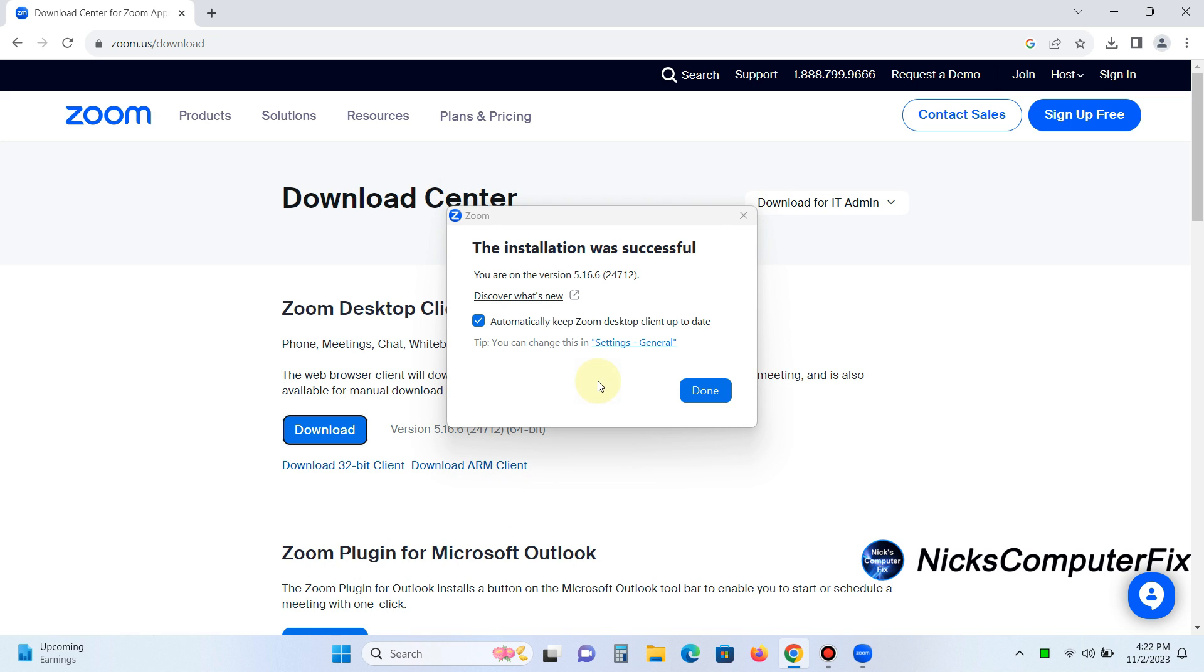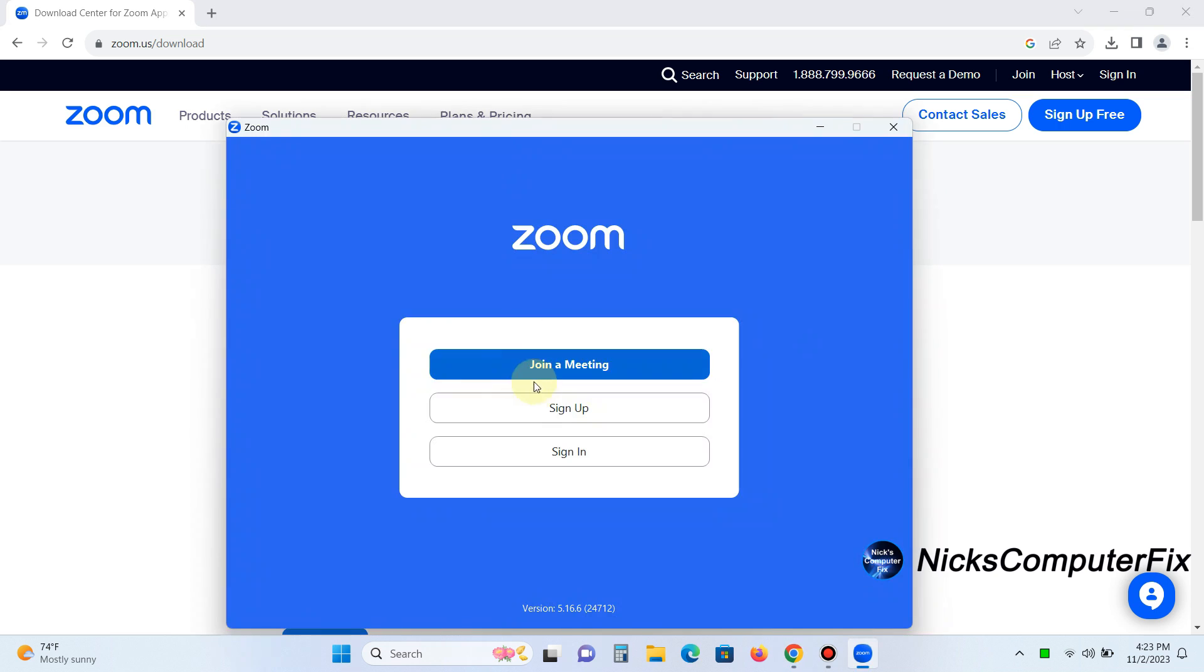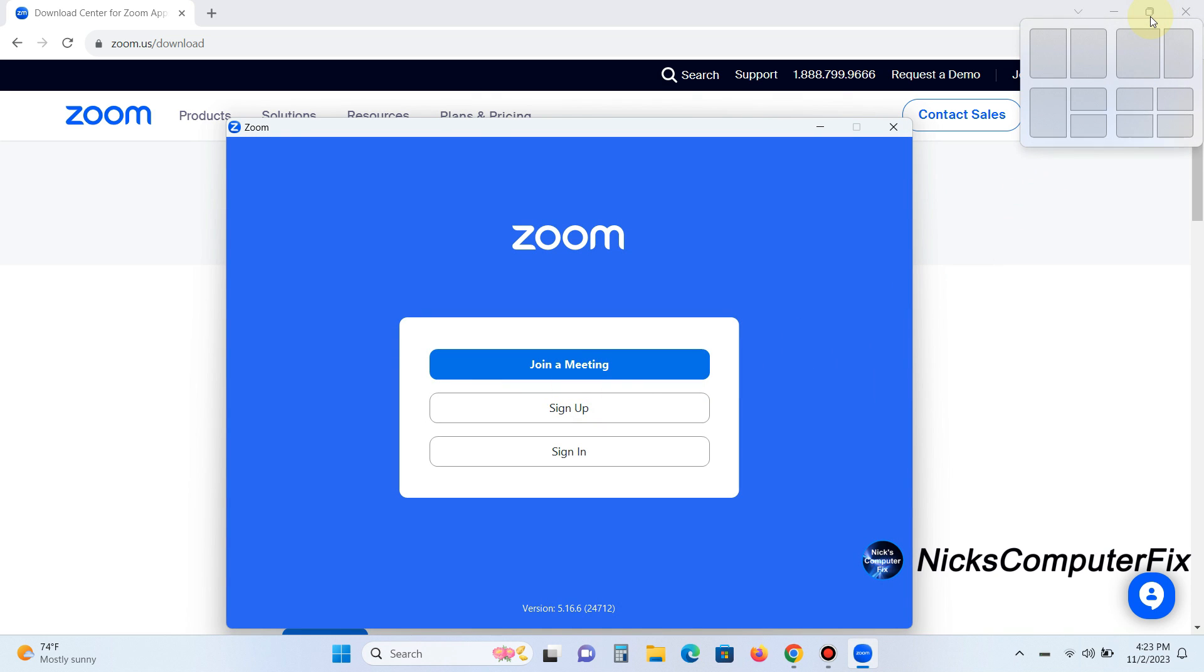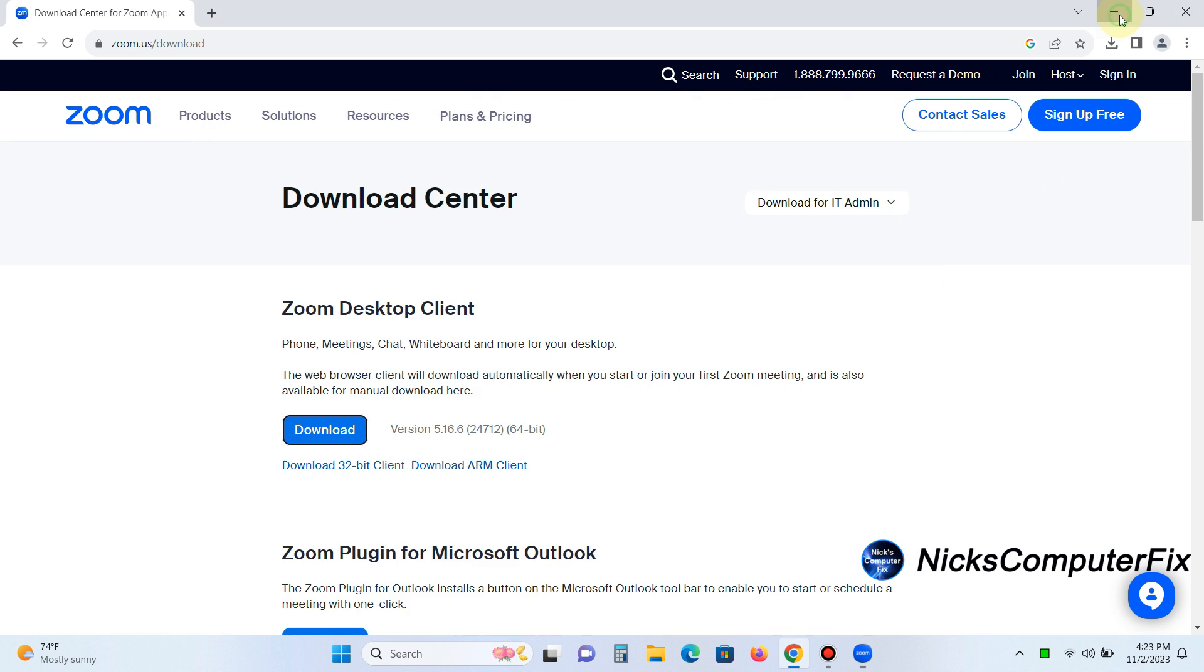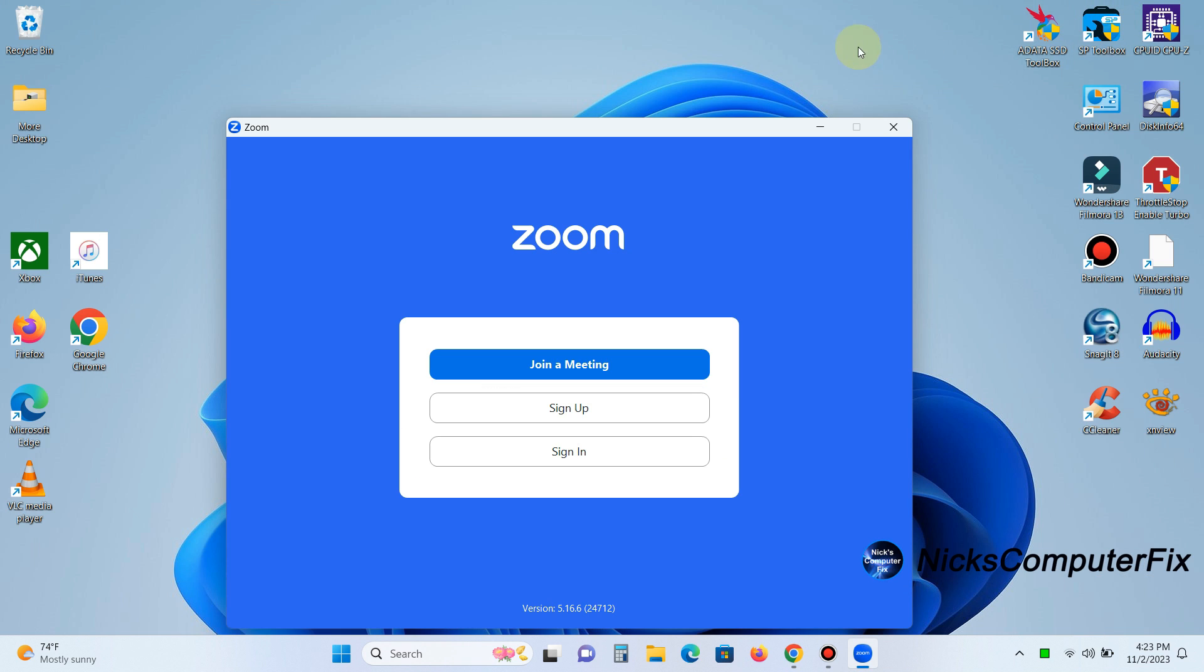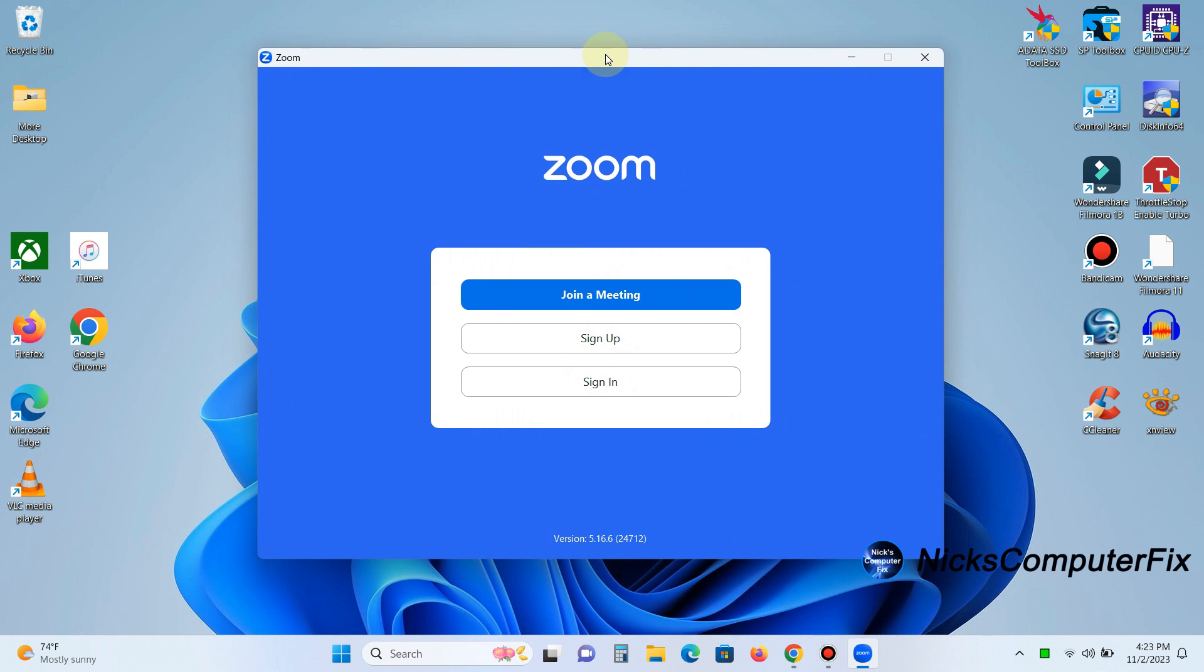The installation only takes a few seconds, by the way. And once it's done installing the client on your computer, you'll get the Zoom cloud meeting prompt. We can shrink the browser because we no longer need it open. Now, within the Zoom cloud meeting prompt here,